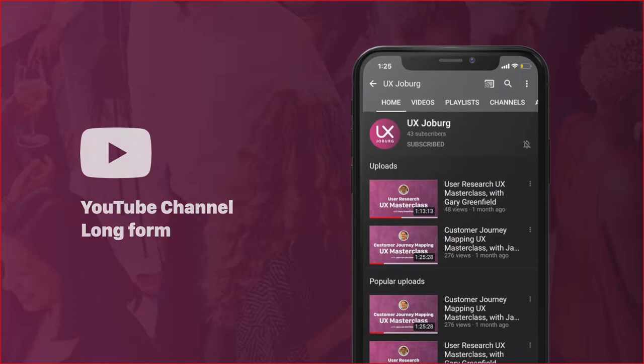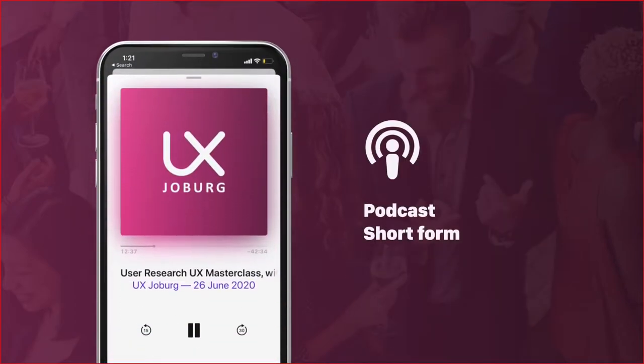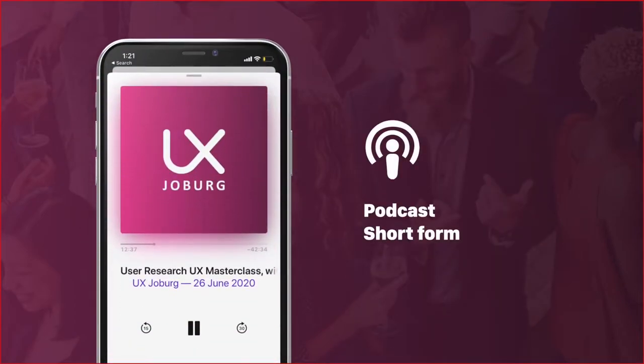Next up, we have the UX Joburg podcast. We're viewing this as a bit more short-form, focused purely on the speaker's content.